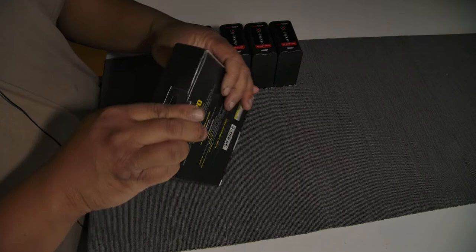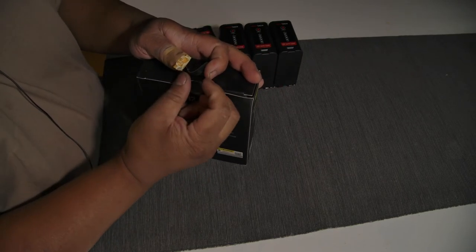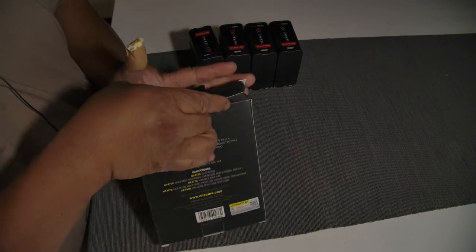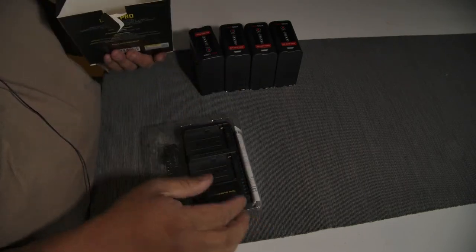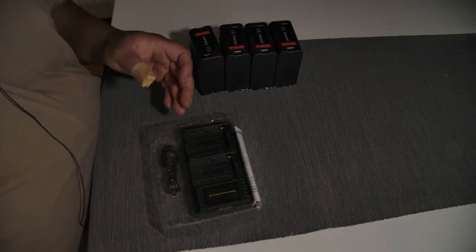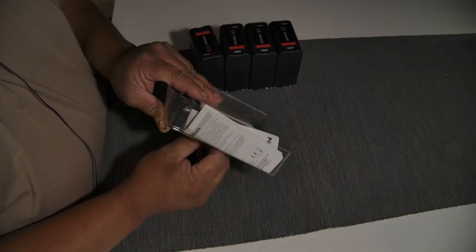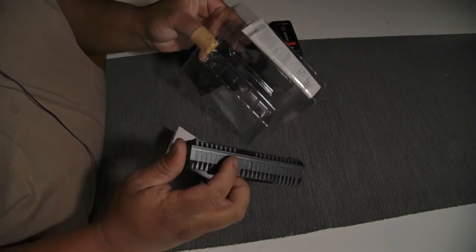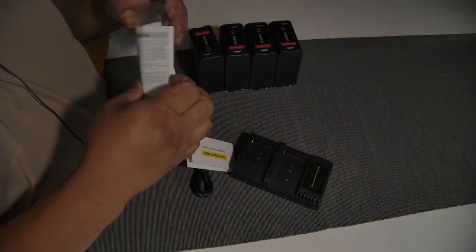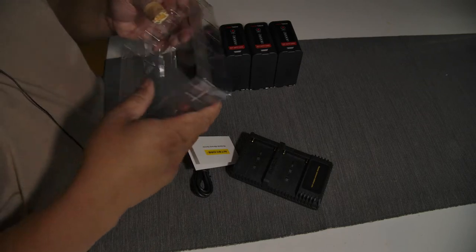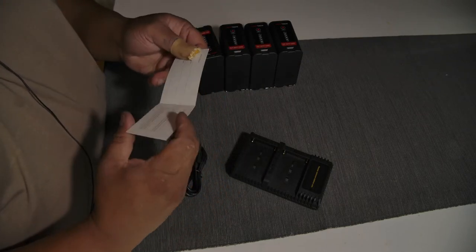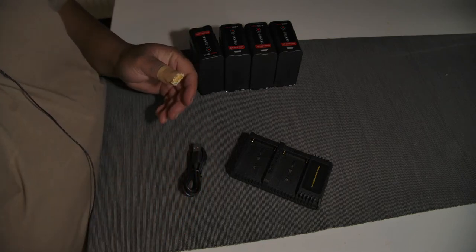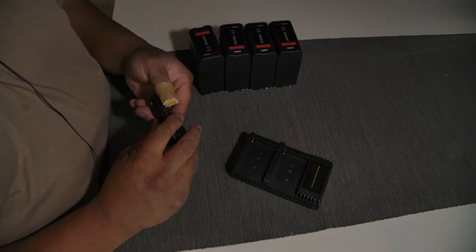So I open this cute, nice little package - not fancy, nothing special. Nitecore, this company, some guys know them from other chargers. Yes, that was the little package. That's the charger itself. I'm not a professional unboxing guy. Here's some manual, some warranty card, but then we have a nice USB cable.